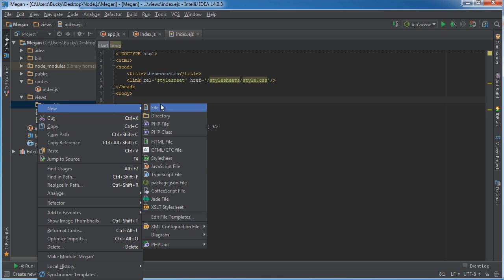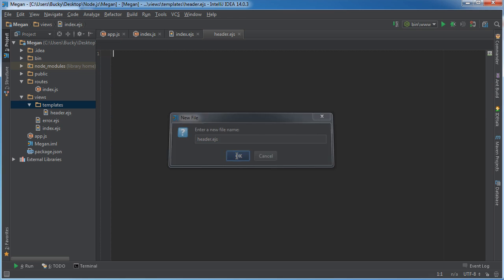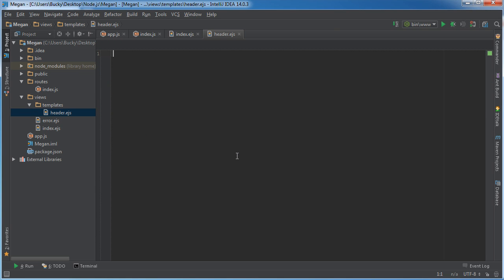Inside this new directory we're going to add one new file and this is going to be for the navigation at the top. It's called header.ejs. You can name it navigation.ejs but since it's going to be at the top I think this is a little more clear.